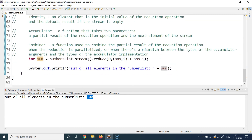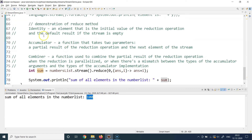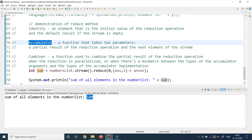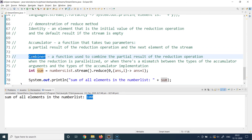To summarize: remember the generic definition — whenever you have to convert the whole collection into a single result, use the reduce operation. Remember the identity's definition, how the accumulator function works, and when to use the combiner function — specifically whenever the two arguments of the accumulator are of different data types.